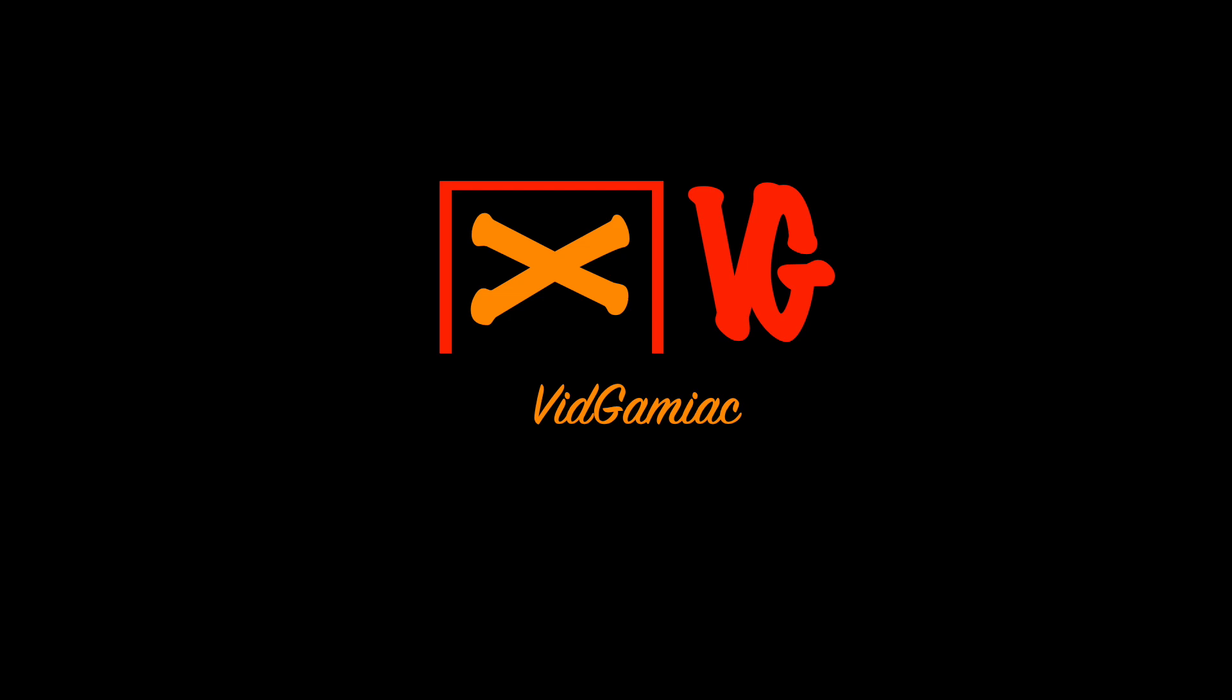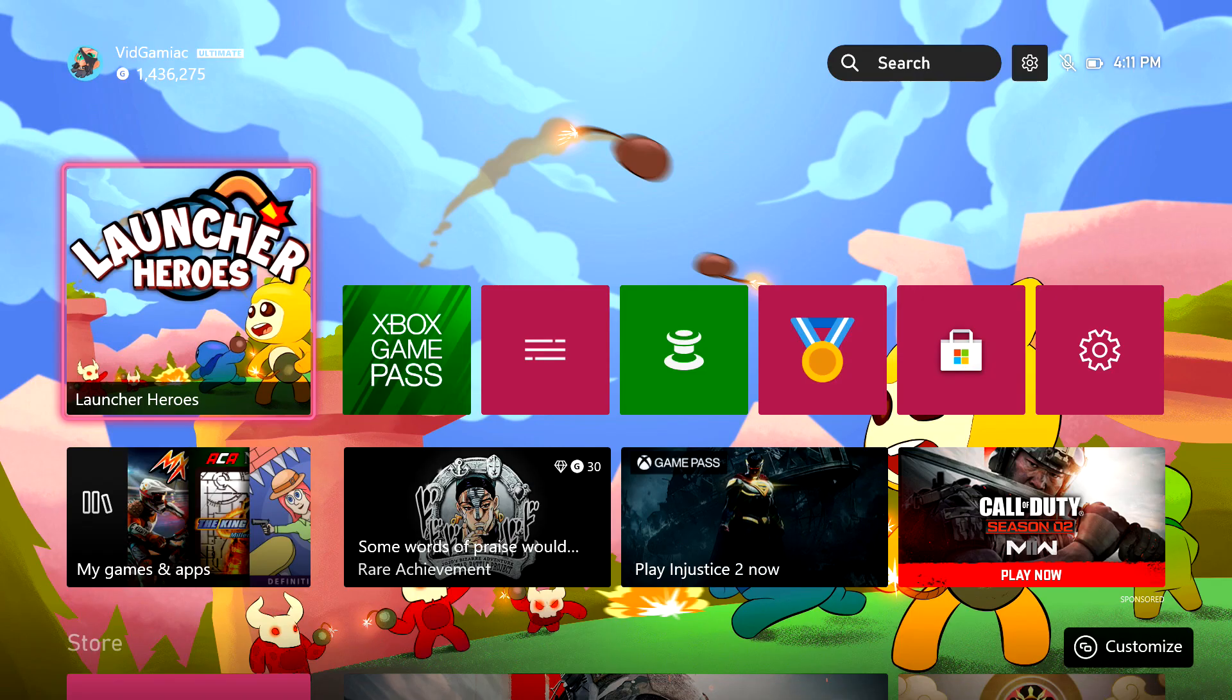Hey everybody, Sean here from TheGamingAct.com. Here we are today back in Launcher Heroes going for the Pumpkinhead Achievement. This is to play a game at any point during October.